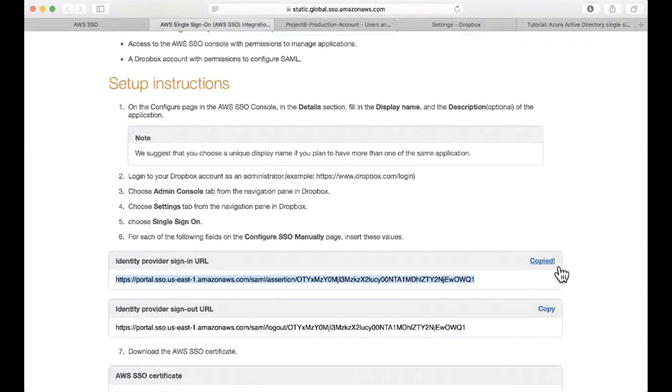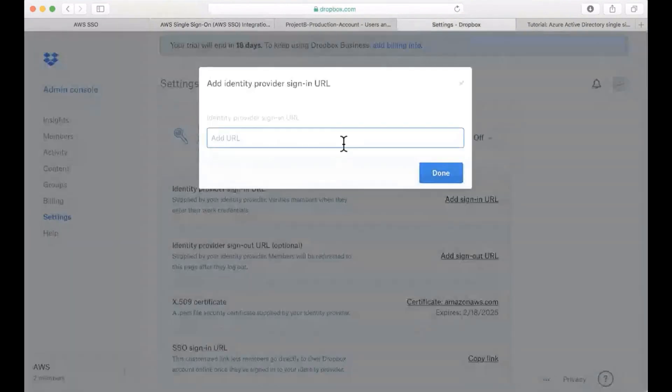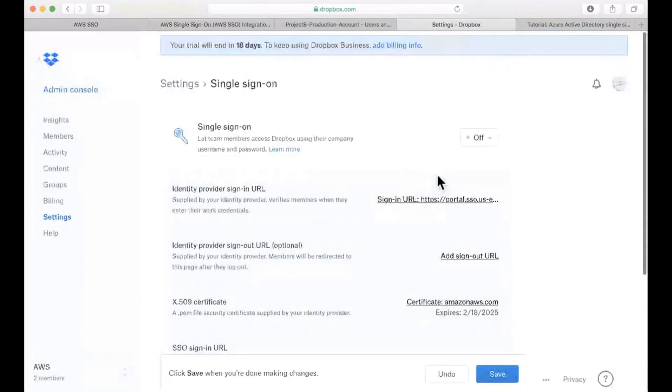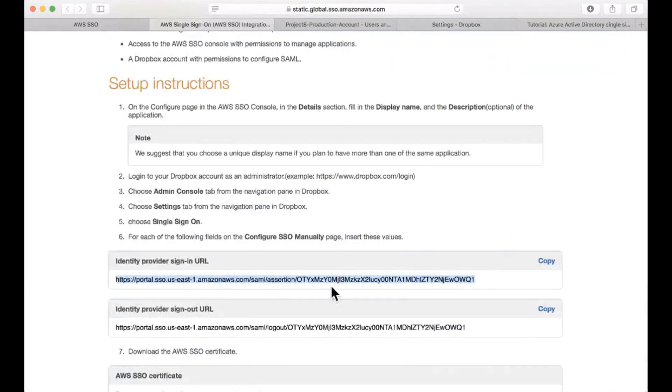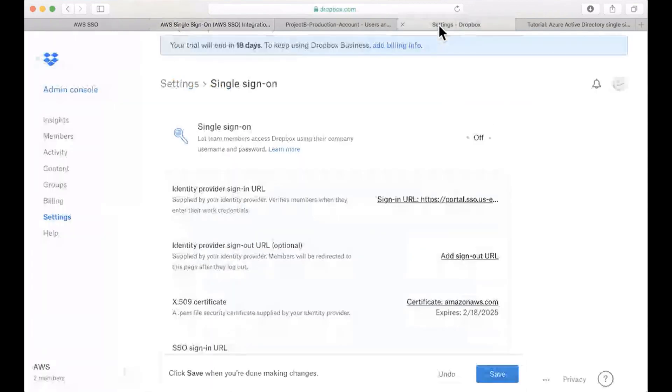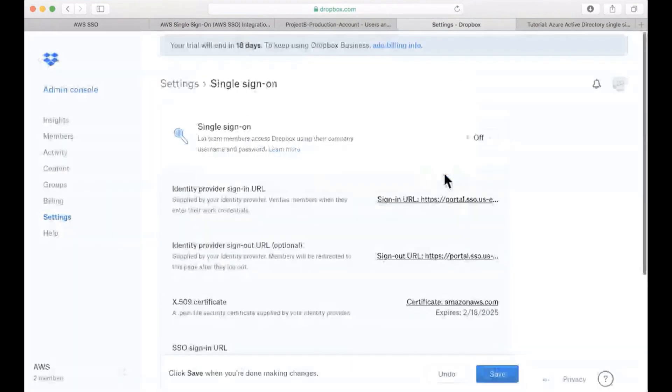I'm going to copy from the guide identity provider sign-in URL and paste it in here.